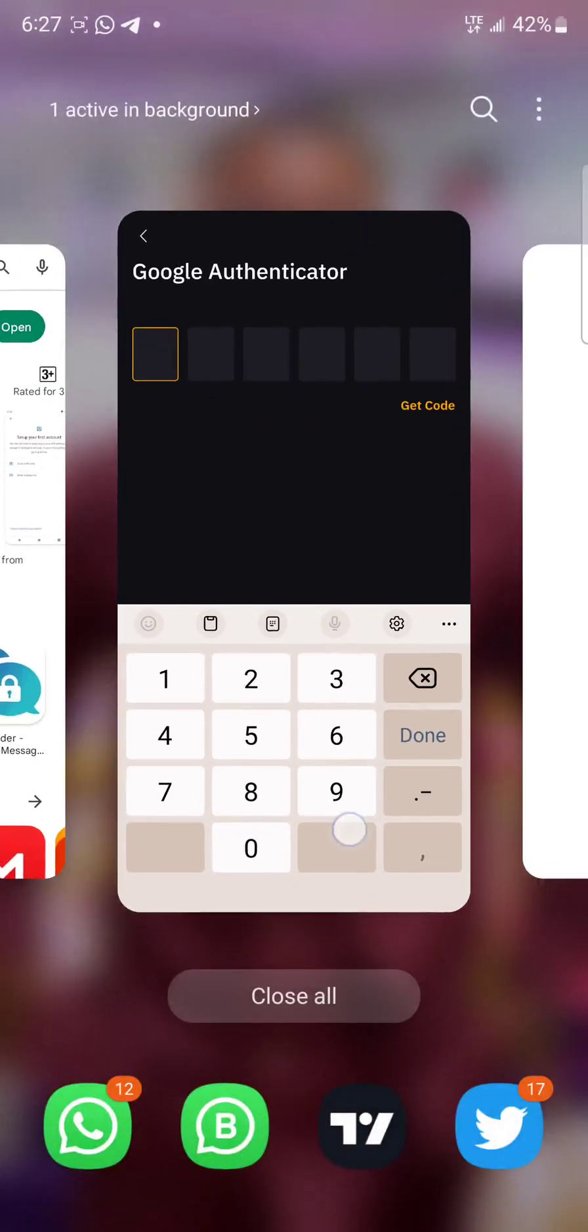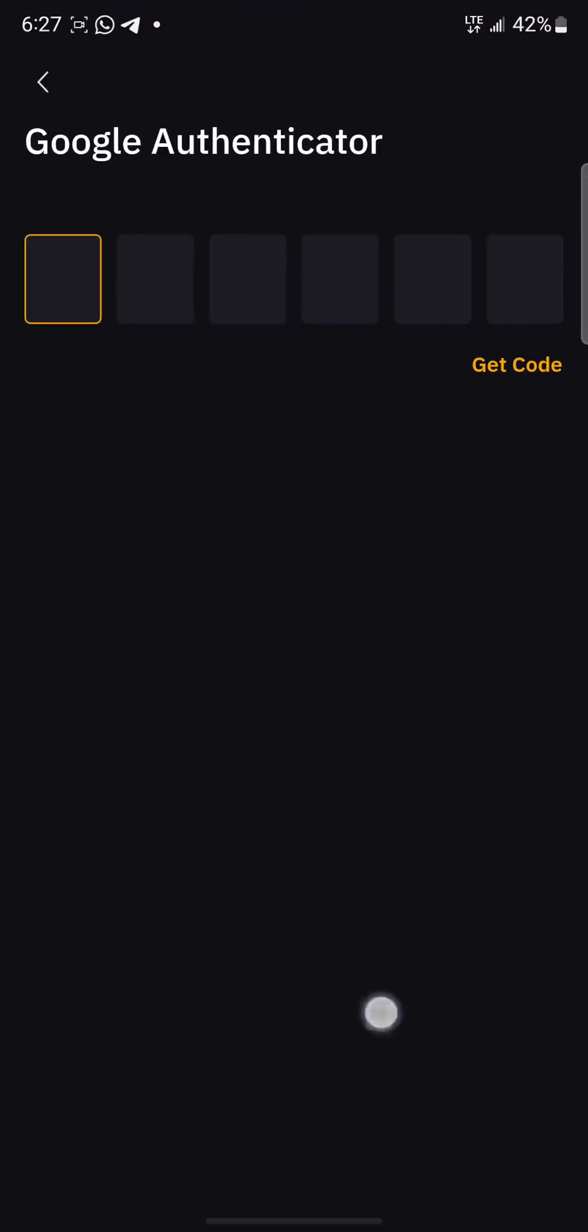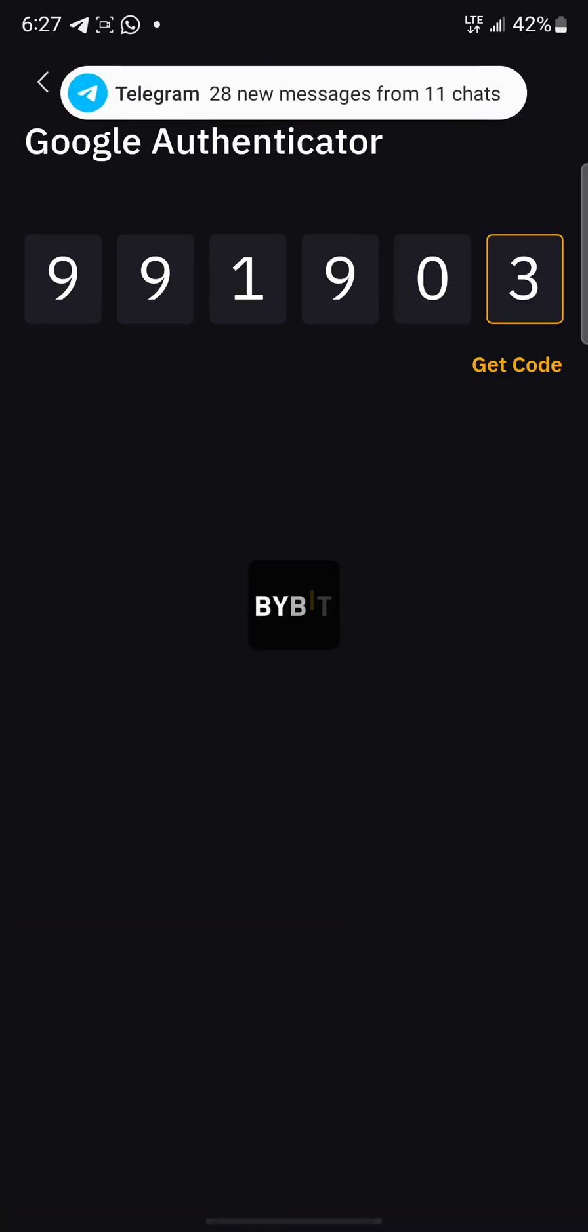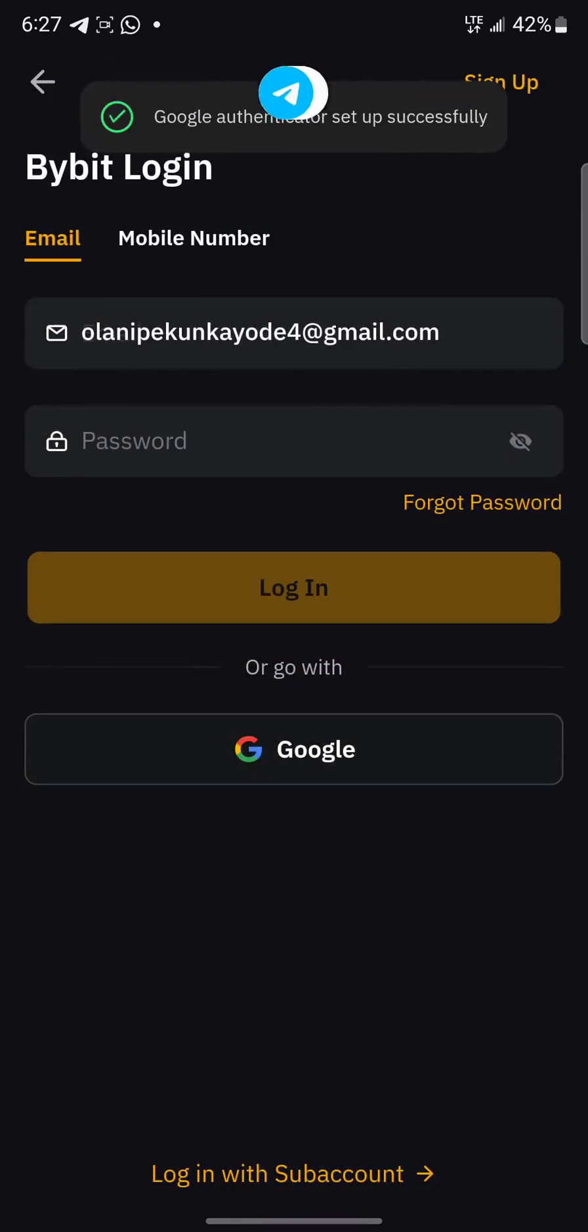You can see that this one has almost expired, so I'll just wait for it to reload me another code. This code changes like maybe every 30 seconds or something. So you can see it has changed. So I will advise you always type it and not copy.